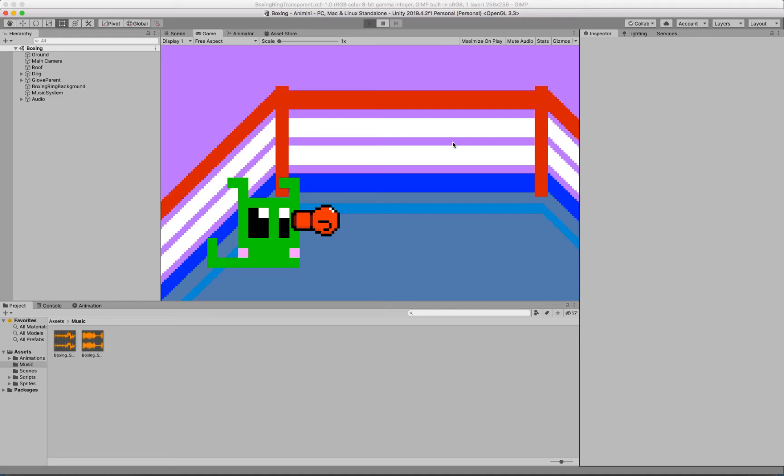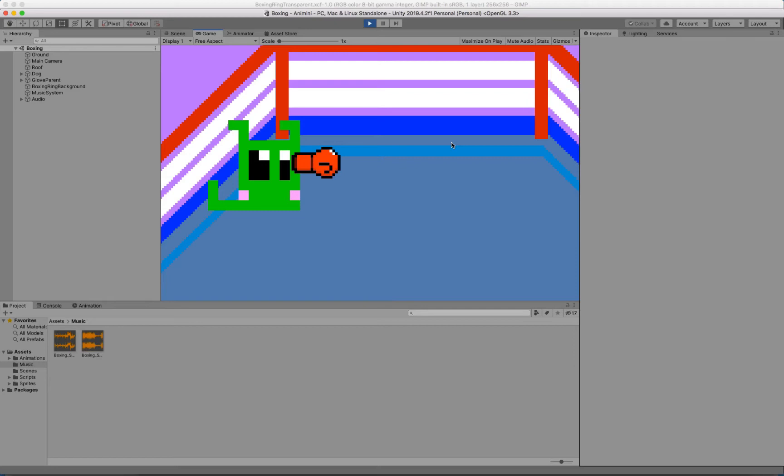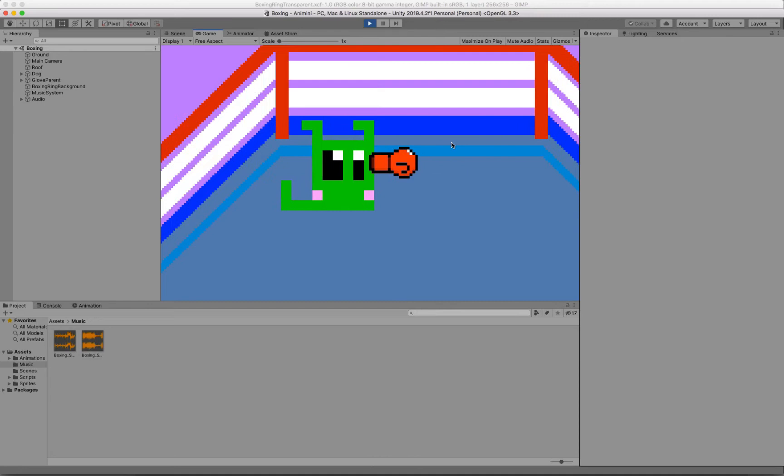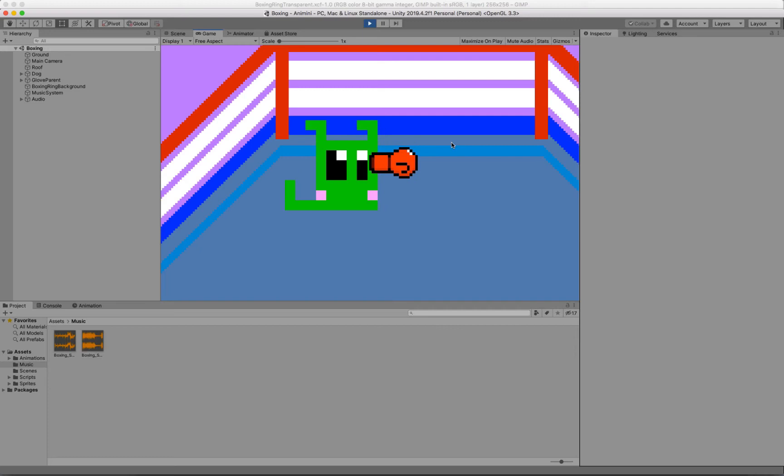So the player has a pretty standard move set. He can move left and right. He can jump. Notice how the glove lags behind the player a little bit. I did that on purpose. I think it looks nicer. The player's ducking there. He's looking very scared.